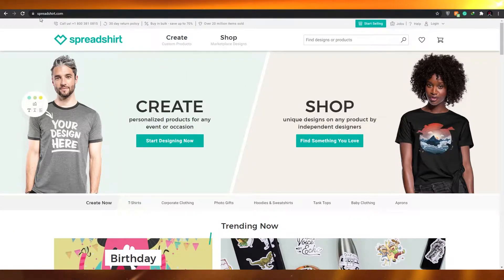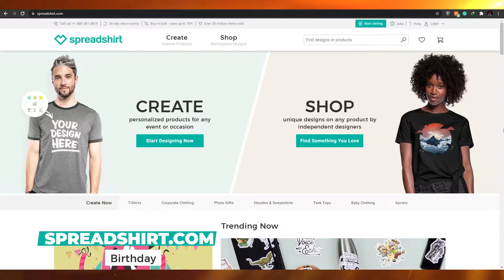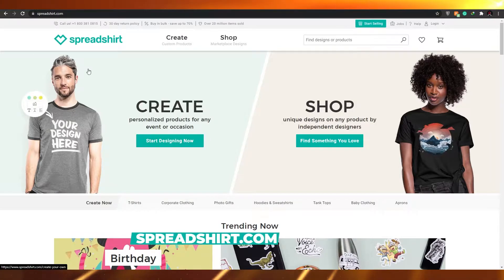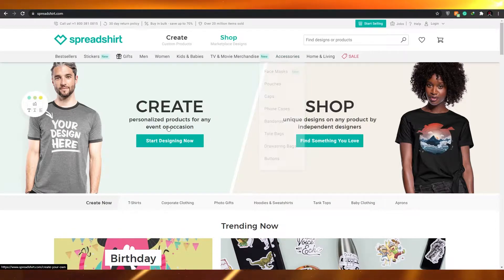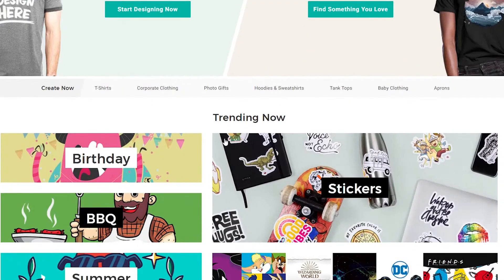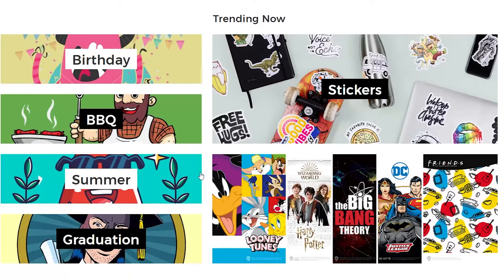The first thing I want you guys to do is come over to spreadshirt.com. When you come over to Spreadshirt this is how the website will look like, and at the very start you will see you have two options — you can either start designing now or you can find something that you love. Basically you can be a buyer or you can be a seller, and I'm here to tell you both.